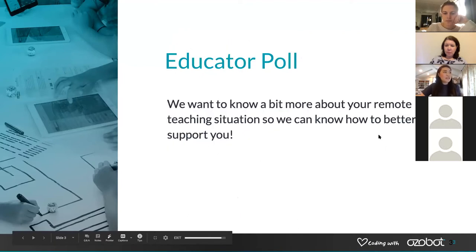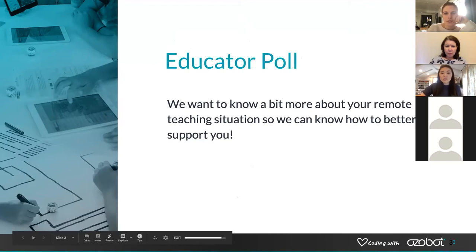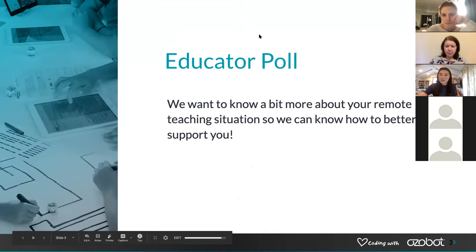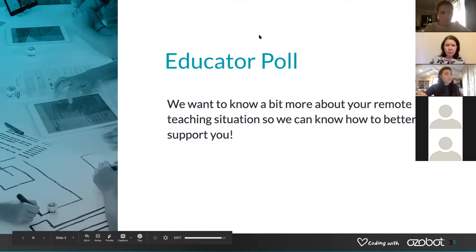You should be seeing some poll questions come up right now. If you could go ahead and answer those questions — we have six questions we would like you to answer. We'll also go over the results to get a better idea of what your needs are and where everyone's at with the social distancing and remote learning situations. I'll give everyone a couple of minutes to fill those out.